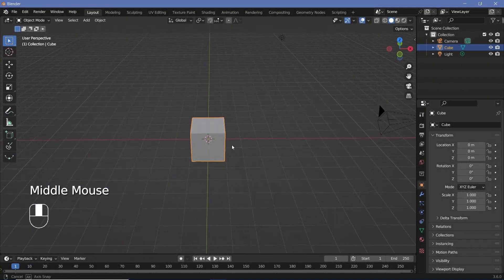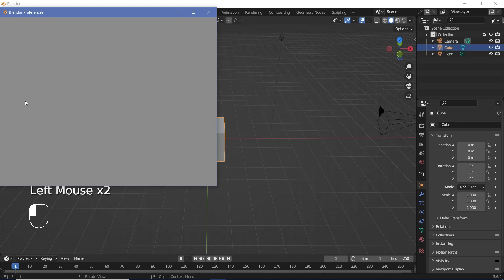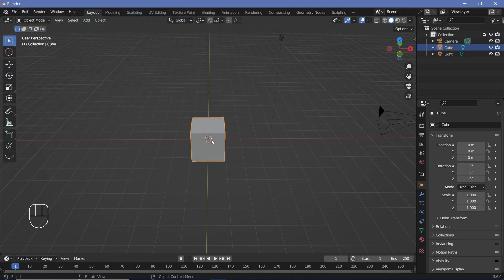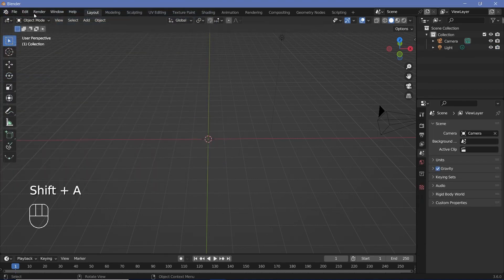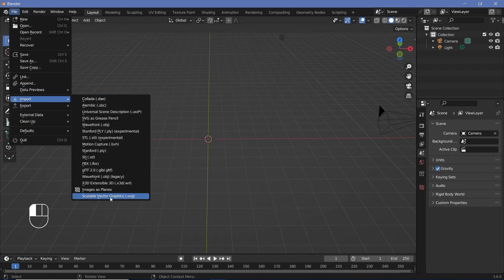In our default scene, the first thing we have to do is enable the import-export SVGs add-on. We go to Edit > Preferences and here under the Add-ons tab, we can search for SVG and make sure that the Import-Export Scalable Vector Graphics is checked. Once that's checked, you can select your default cube and tap X to delete it. Then press File > Import and choose Scalable Vector Graphics, then navigate to where you've stored it and import it.